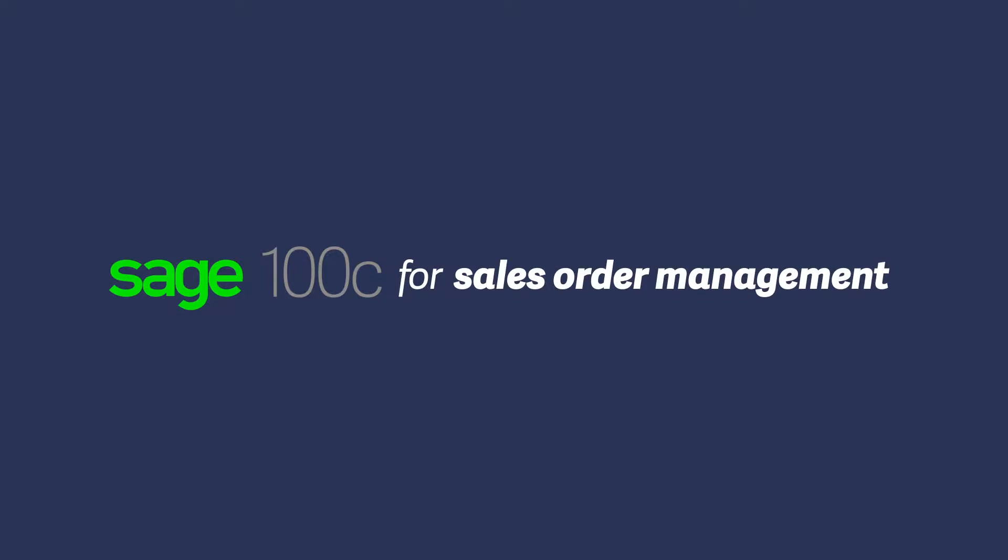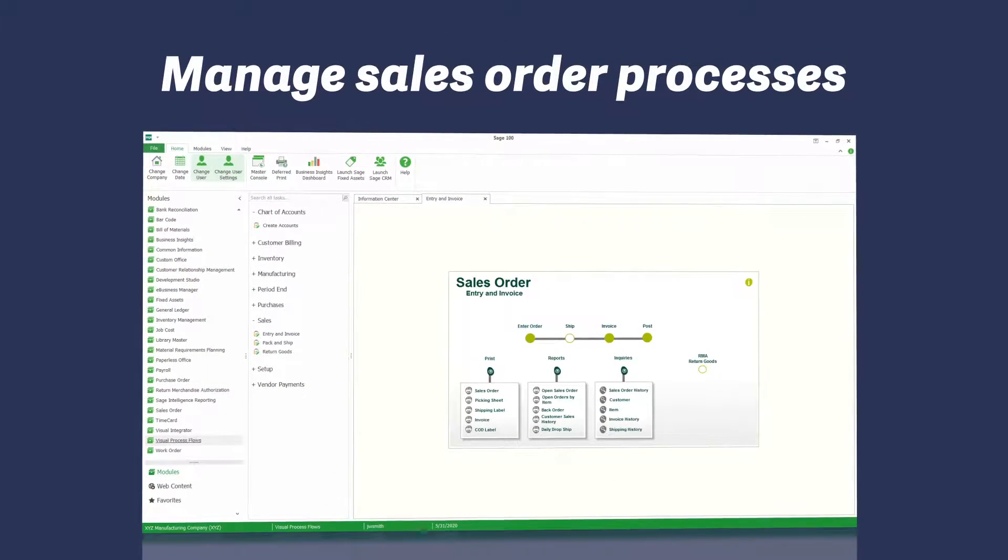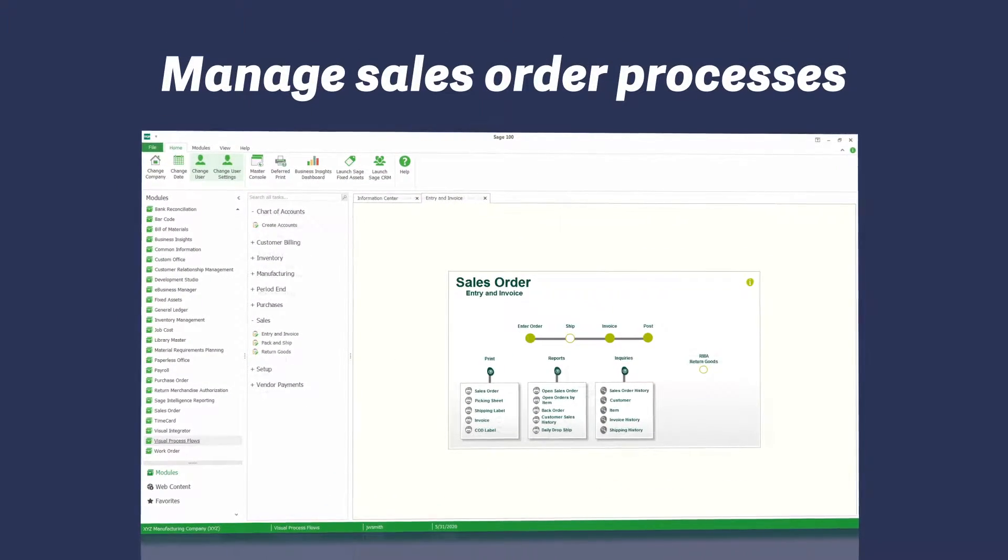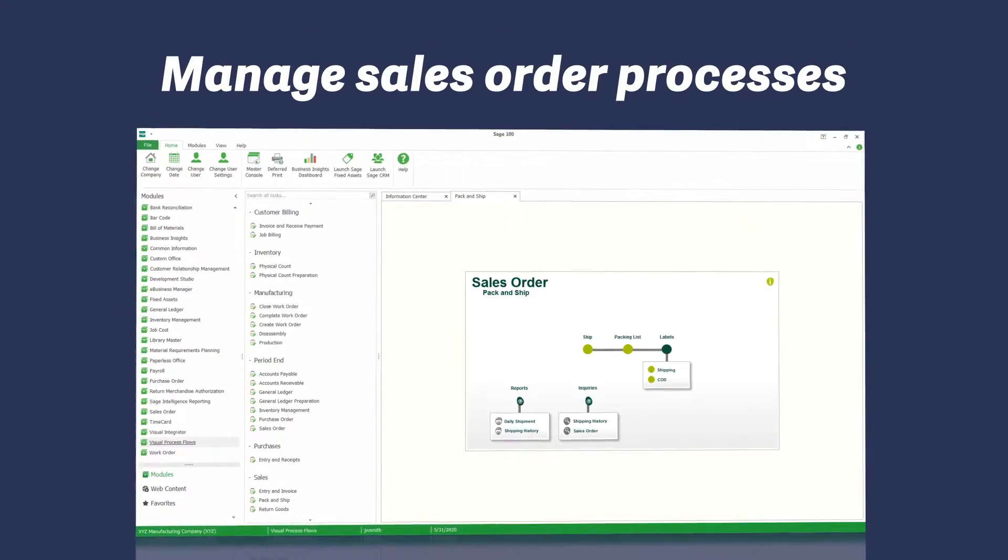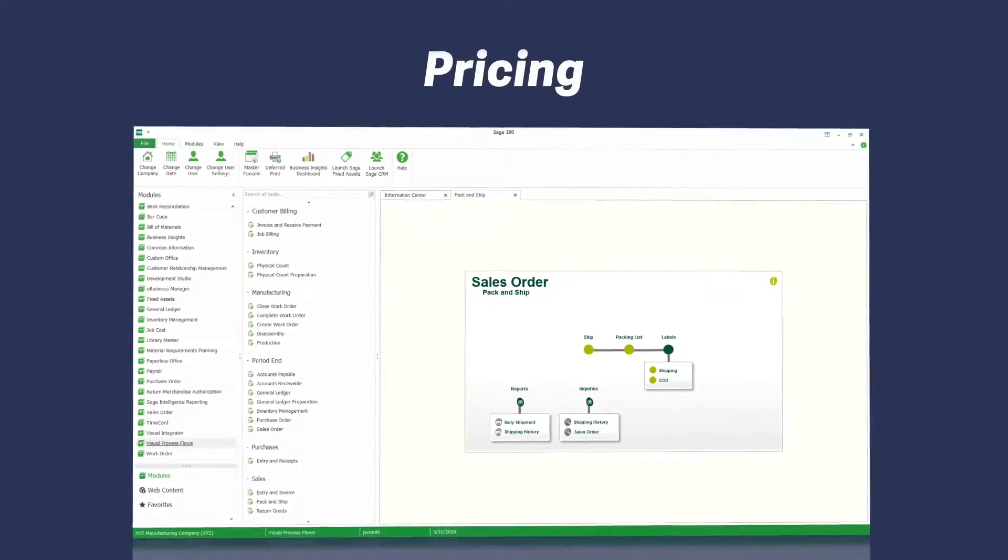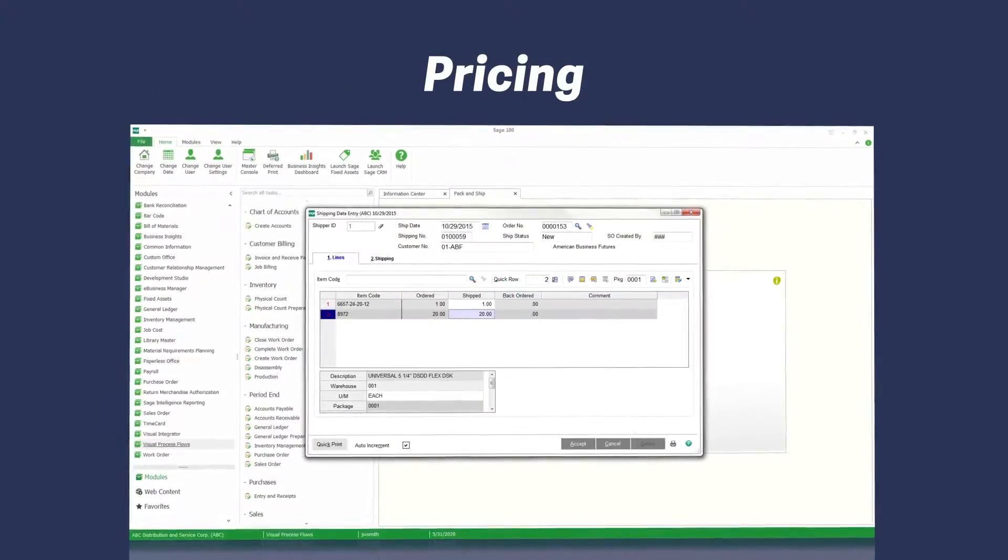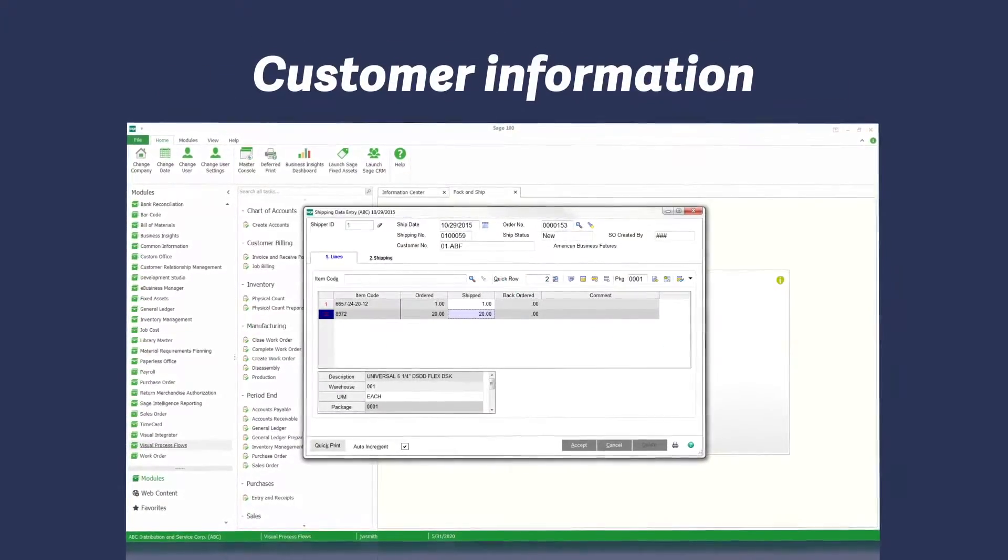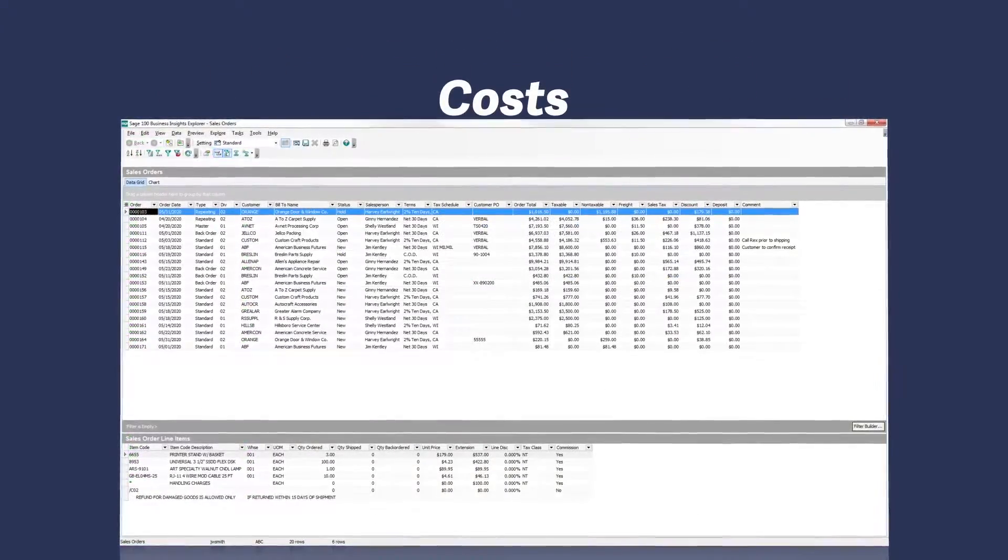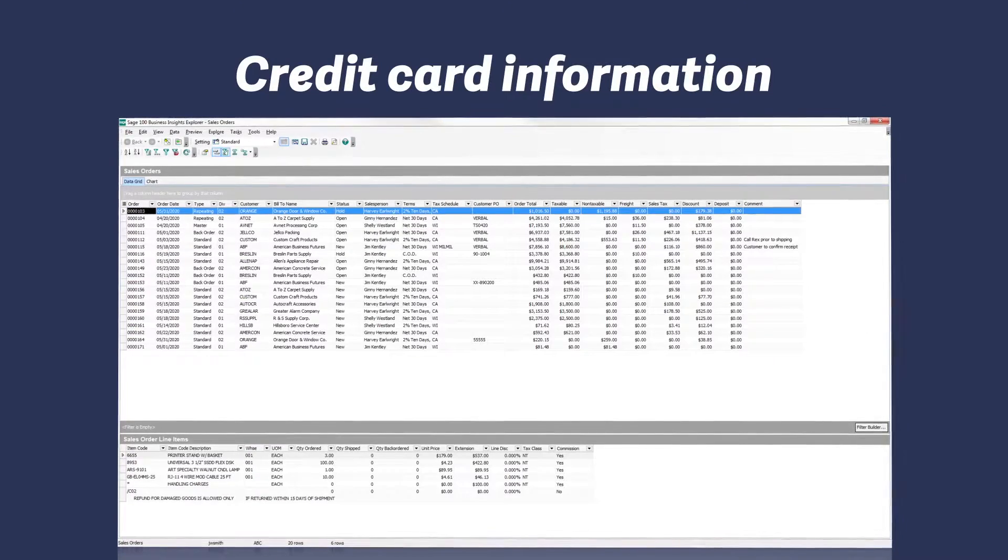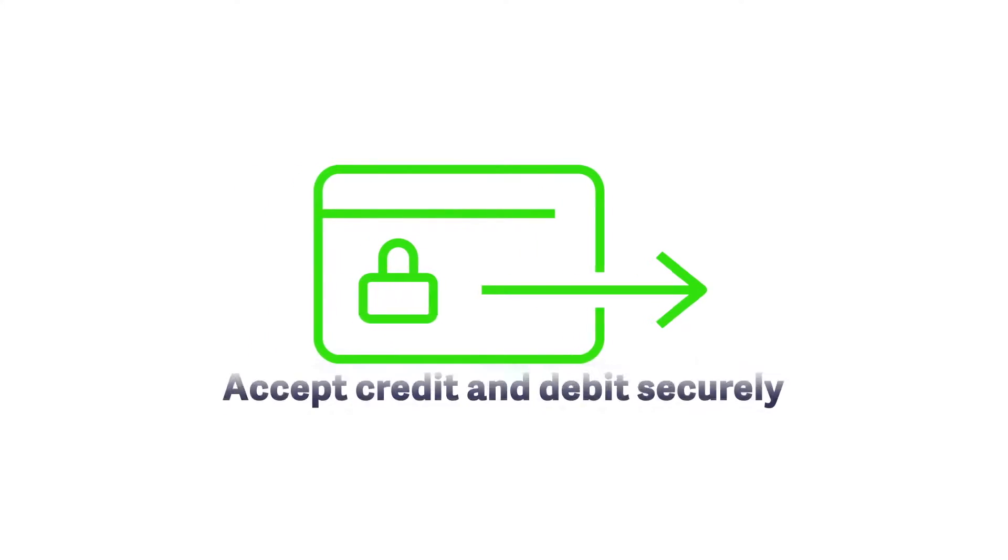Whether you're online or on-site with a customer, you manage sales order processes with Sage 100C. Find the availability of specific units, item and quantity pricing, customer account information, costs, and credit card information. You will even be able to accept credit cards and debit cards securely with Sage payment solutions integrated with Sage 100C.